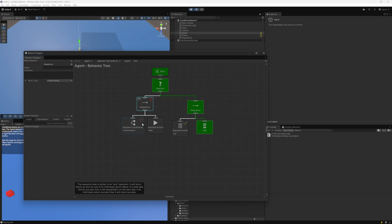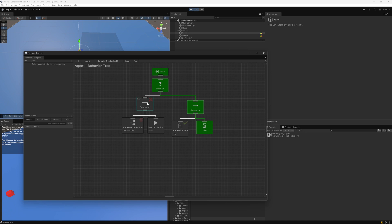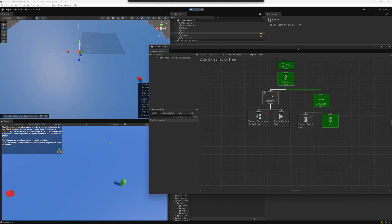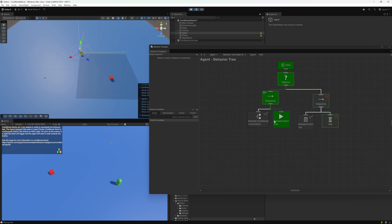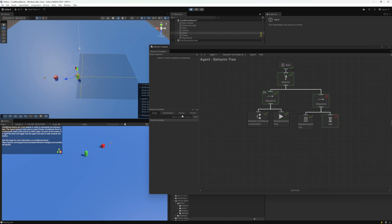I highly recommend taking a look at how conditional aborts work — there is both documentation and a video on the specifics. We have a Lower Priority conditional abort set here, visible through the abort type and its icon. Because of this, the CanSeeObject task will reevaluate continuously. Without it, CanSeeObject would run once, return failure, and not run again — which isn't useful. As soon as the object can be seen, the branch switches over: CanSeeObject returns success, the Seek task runs, and once the agent reaches the target the Seek task returns success propagating up to the start node.